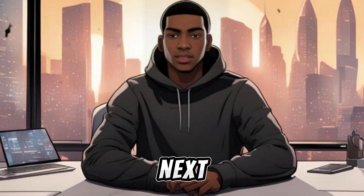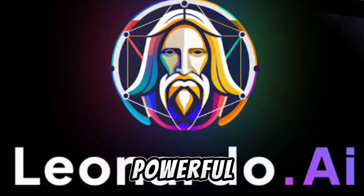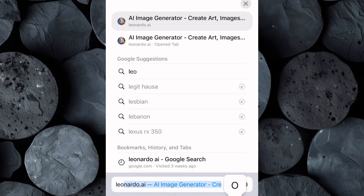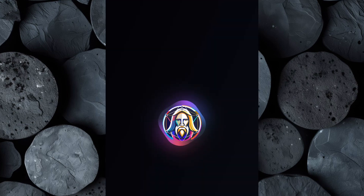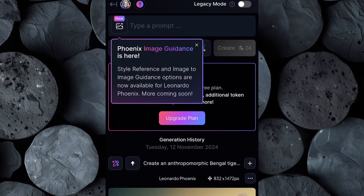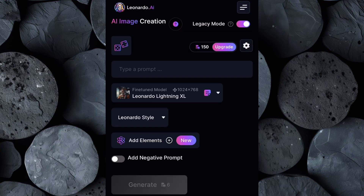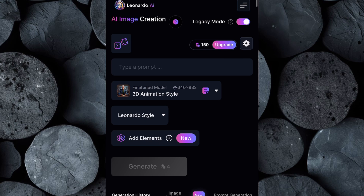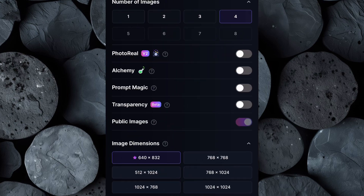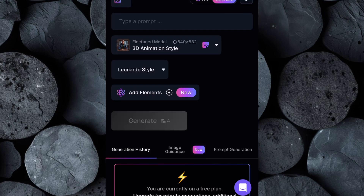Now that we have our voiceover, the next step is to create images for our video, which we'll later animate. To do this, we'll use Leonardo AI, a powerful tool for generating stunning visuals. Go over to your browser and search for Leonardo.ai. Click on Get Started and sign up if you don't already have an account. Once you're logged in, click on Image Creation. Before you begin, make sure to switch on Legacy mode at the top right of the screen — this mode ensures the images are optimized for more detailed creative control. Next, set the fine-tuned model to 3D animation style. Click on Settings and adjust the image dimensions based on the platform you plan to upload your video to, whether it's landscape for YouTube or vertical for TikTok.